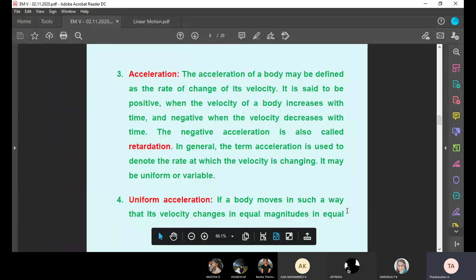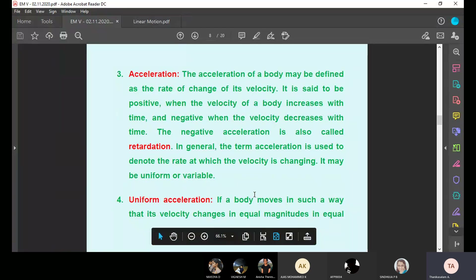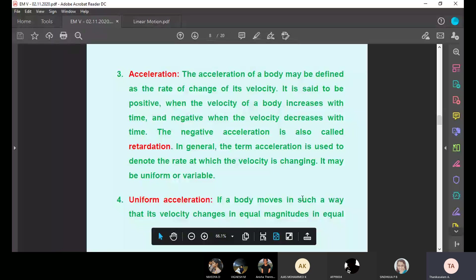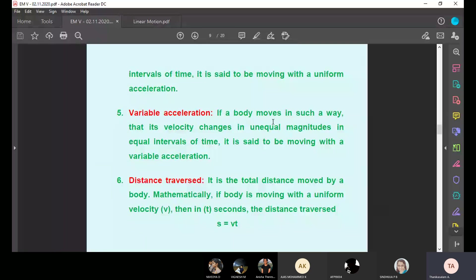Uniform acceleration: if the body moves such that its velocity changes in equal magnitudes in equal intervals of time, it is said to be moving with uniform acceleration. For example, on a scooter without gears, you cannot suddenly go to 60 km/h — it increases gradually. From 10 to 15 km/h, then 15 to 20 km/h — if the same time is taken for each increment, that is uniform acceleration. Variable acceleration: if the velocity changes in unequal magnitudes in equal time intervals, it is variable acceleration.